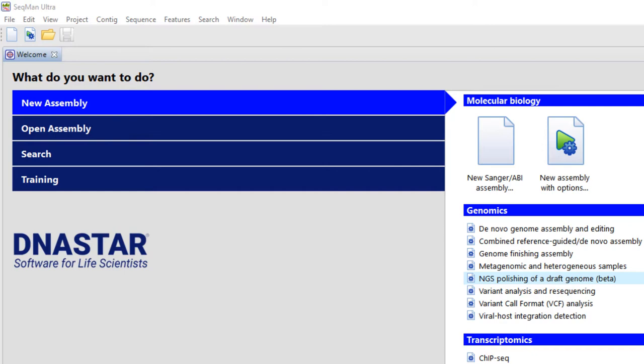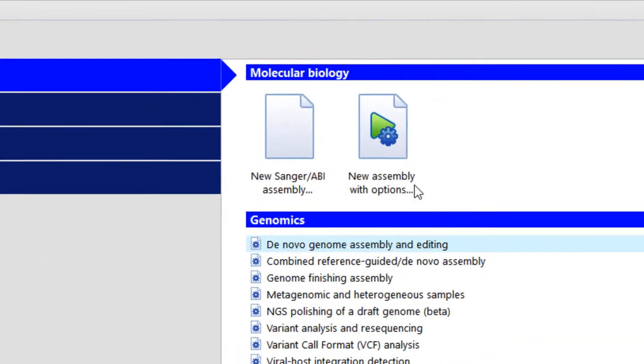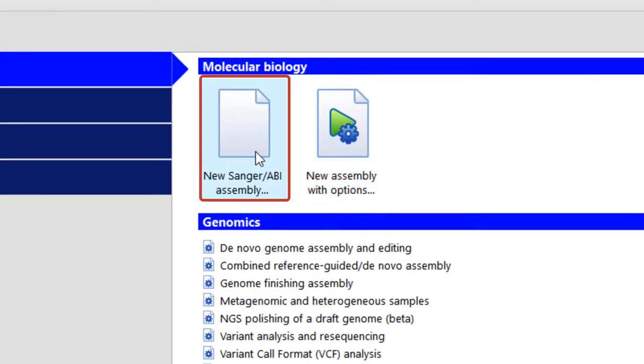To get started, launch SeqMan Ultra. In the New Assembly area, click New Sanger AVI Assembly.